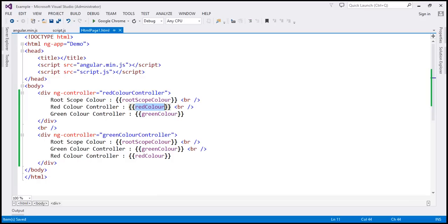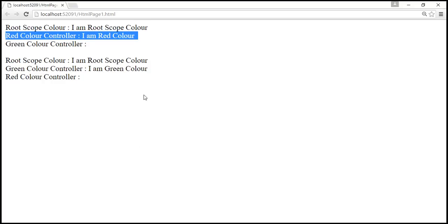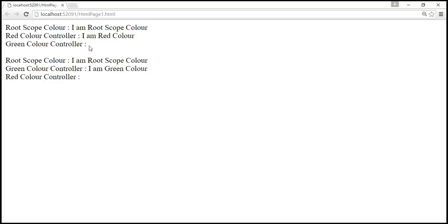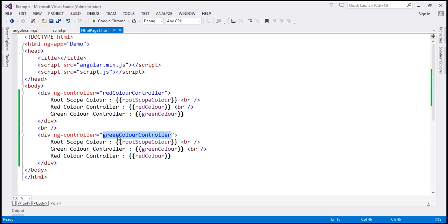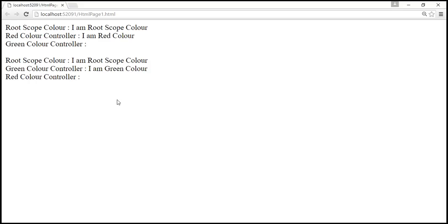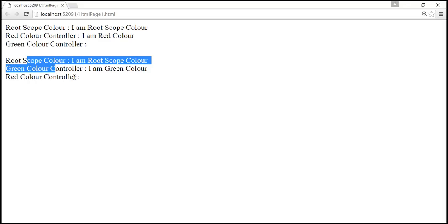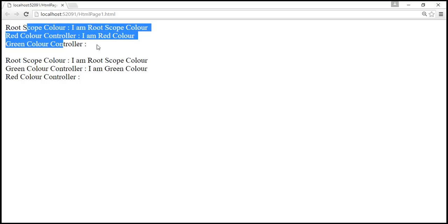The green color property was created by green color controller on its $SCOPE object, so that property will not be available for red color controller — that's why we see no value for green color in the red controller's div. The same is true for the red color property in the green controller's div: since red color property is defined by red color controller, it will not be available for green color controller. So within the scope of green color controller we don't see red color property, and within the scope of red color controller we don't see green color property. That's the main difference.